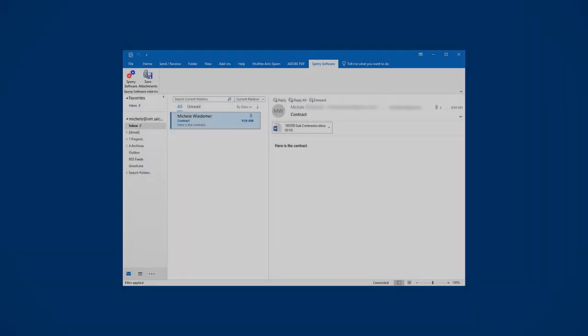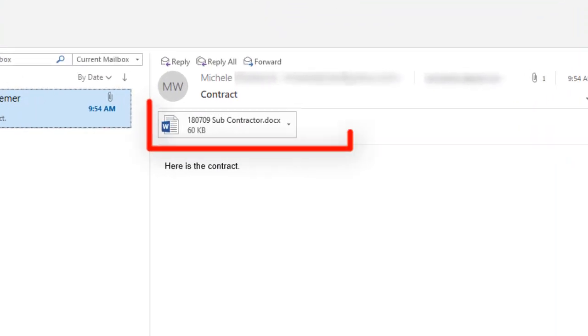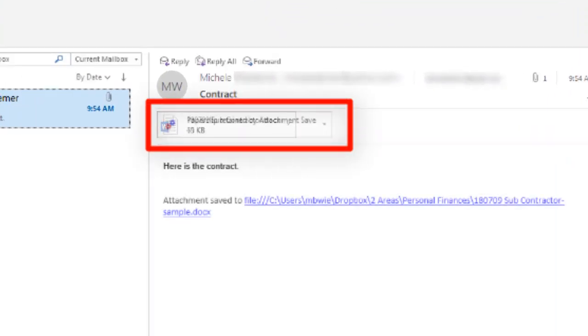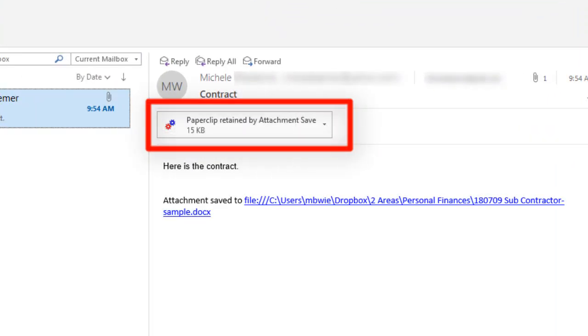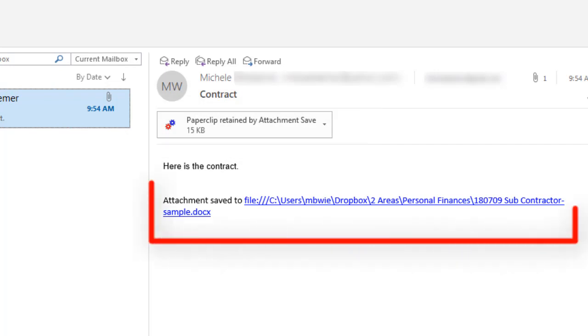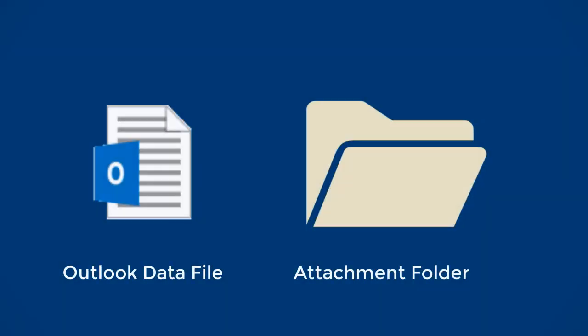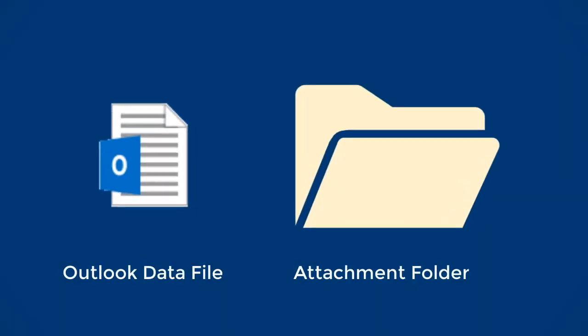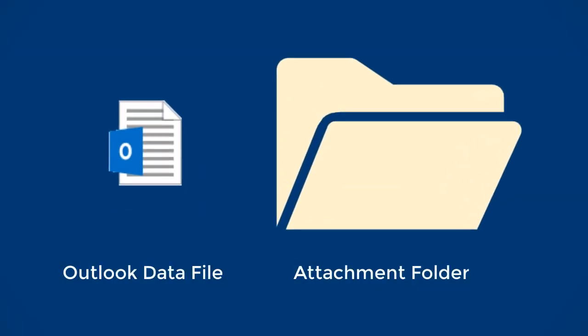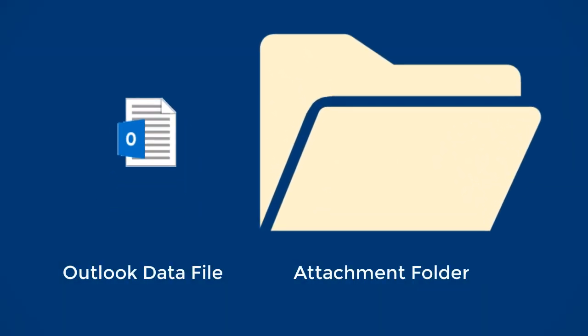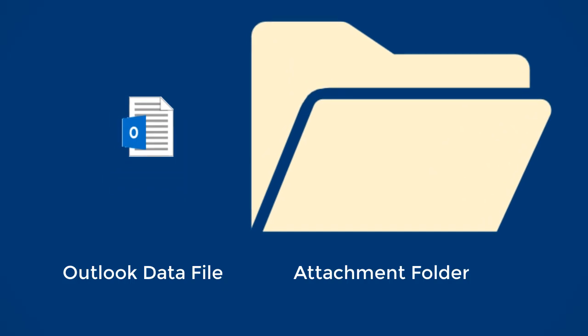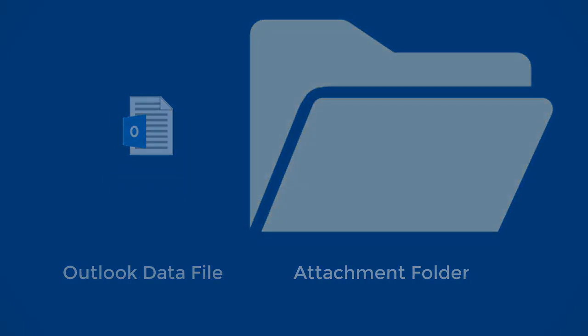On the email, the attachment is replaced with this icon. There's a URL to the file to allow you to access it easily and quickly. Saving attachments separate from the emails keeps the Outlook data file small.